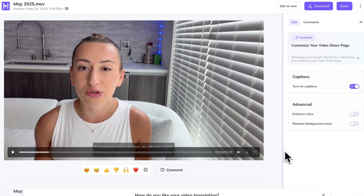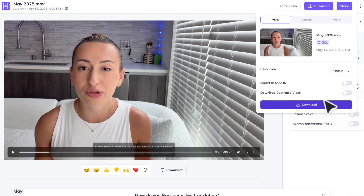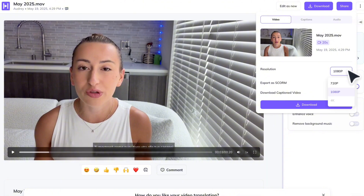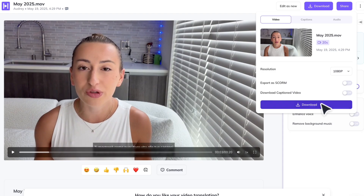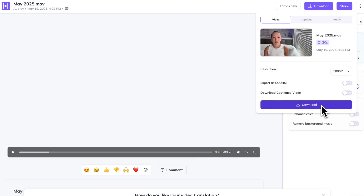I'm pretty happy with my video as is, so we're going to go up over to download and go ahead and download this file. You can choose the resolution — I always recommend exporting in 1080p, so we're just going to go ahead and do that. And that's how to automatically translate your content using HeyGen.